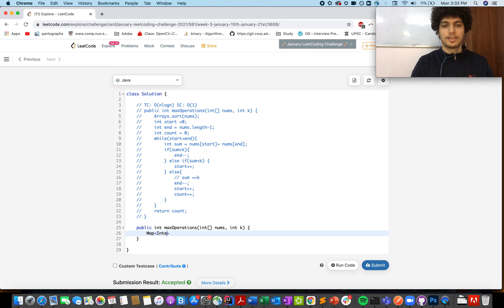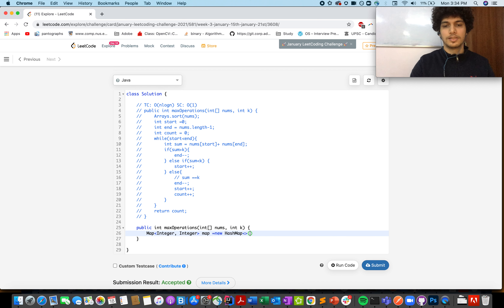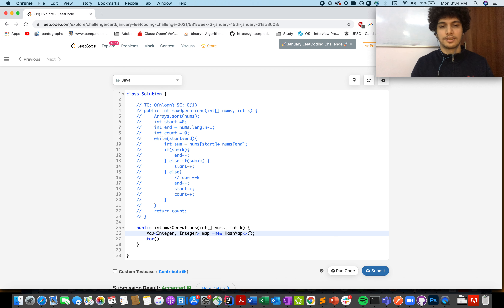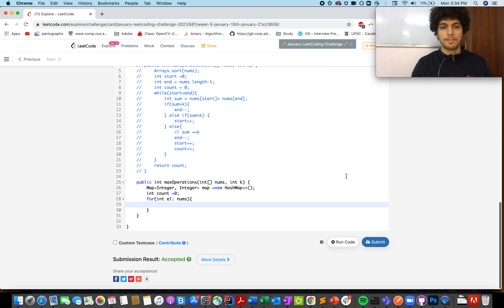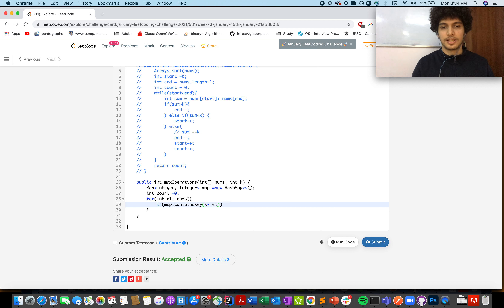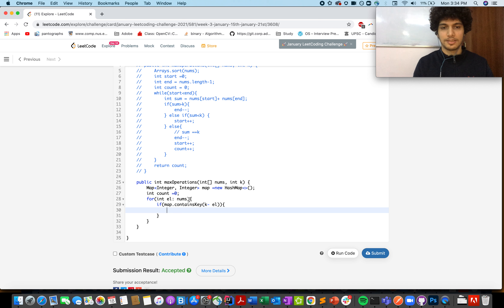For the map approach, define a HashMap where the key is the element itself and the value is its frequency: new HashMap(). Create a count variable, then iterate with for (Integer el : nums). Check if map.containsKey(k - el) — if that key exists in the map, get its frequency with map.get(k - el).